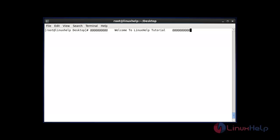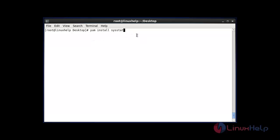Let me see how to use the PIDstat command. First of all, you should install this package using: yum install sysstat. This package is common for PIDstat, mpstat, vmstat, and more. After installing this package, you can run the PIDstat command.